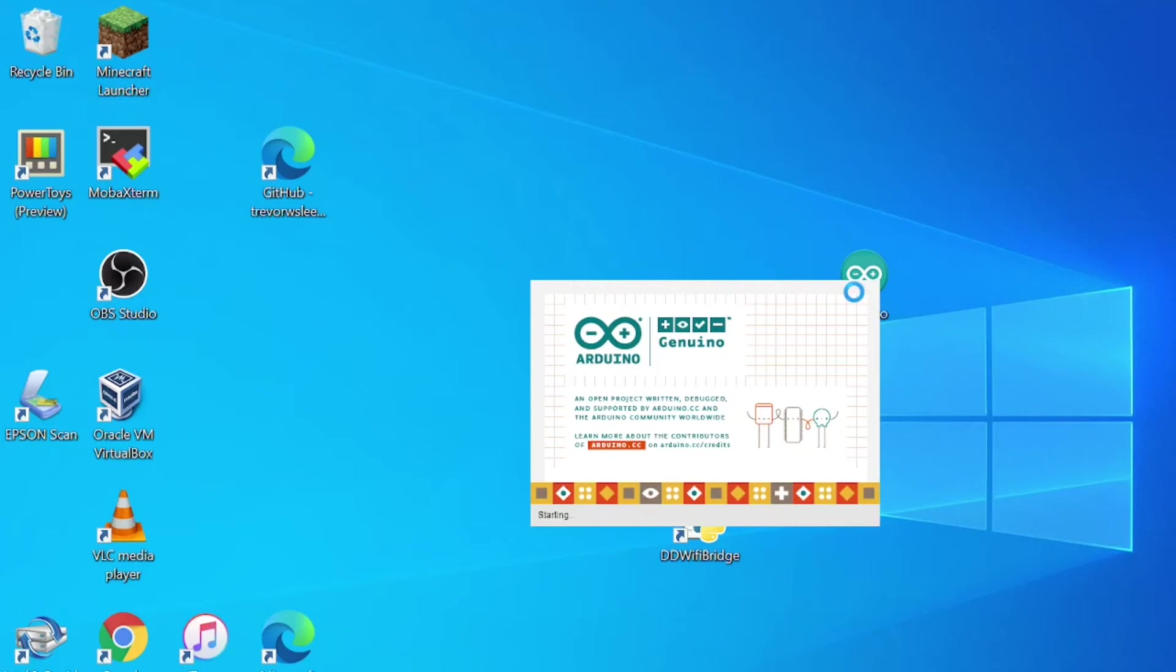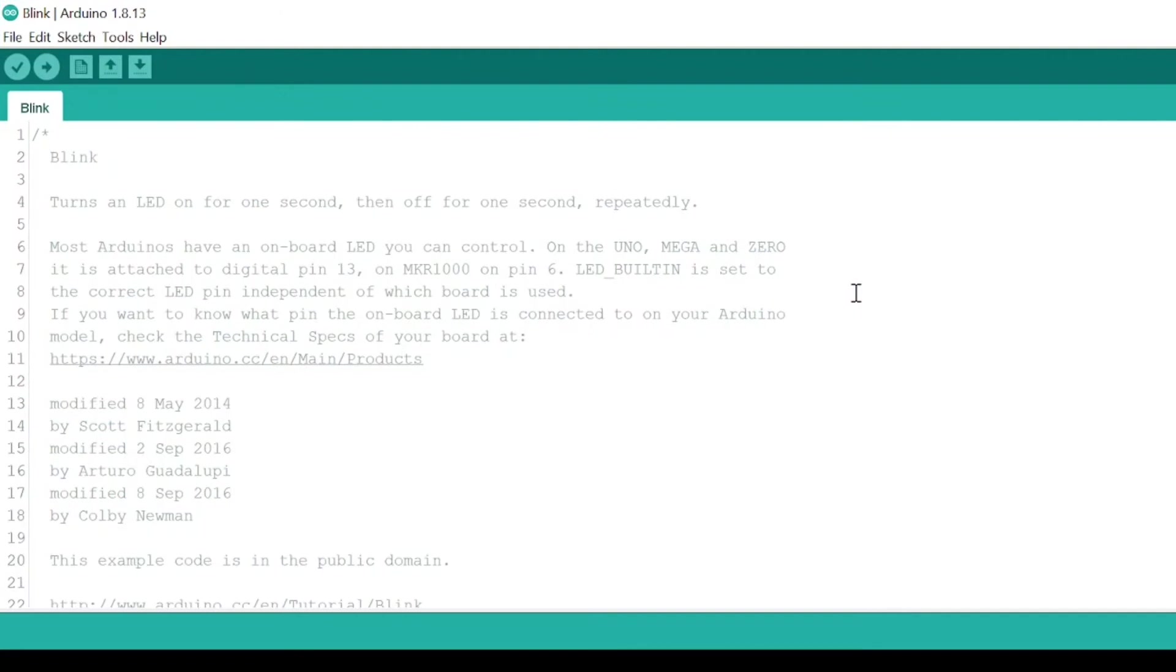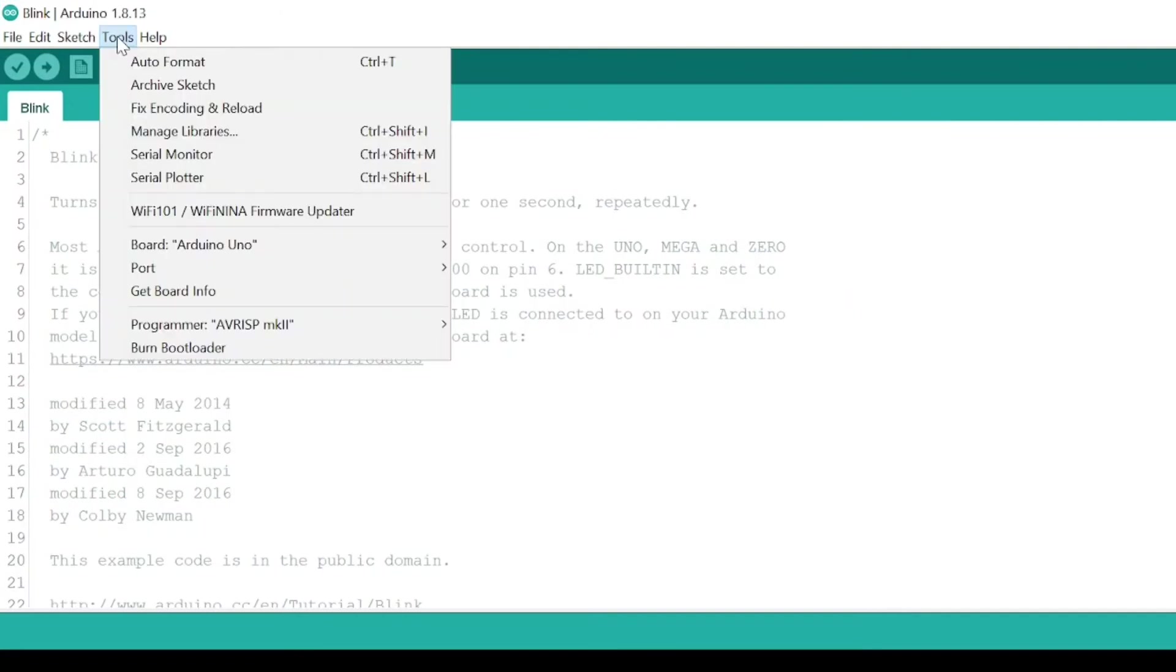To set up Arduino IDE for Raspberry Pi Pico programming, go to Tools, Board, Board Manager.